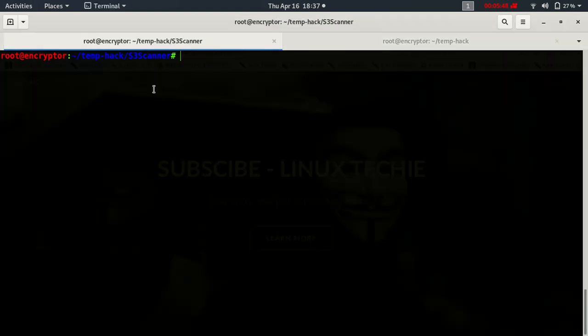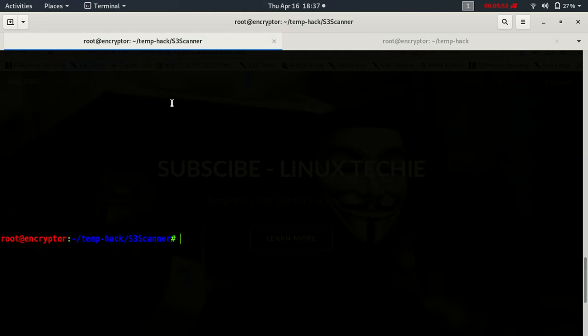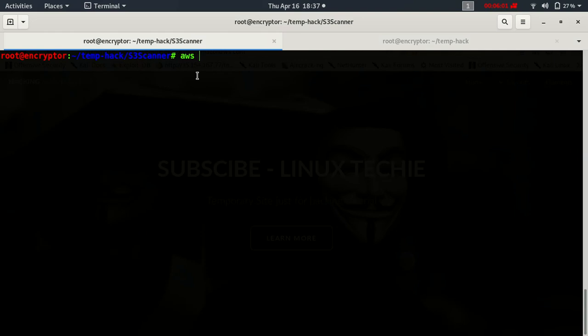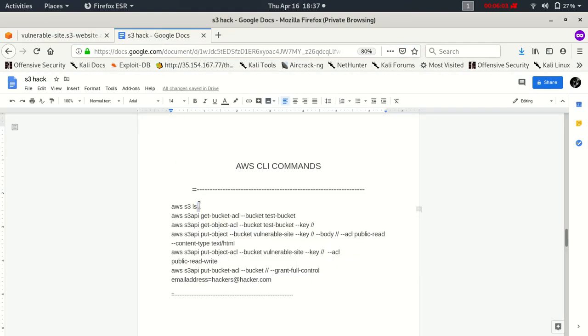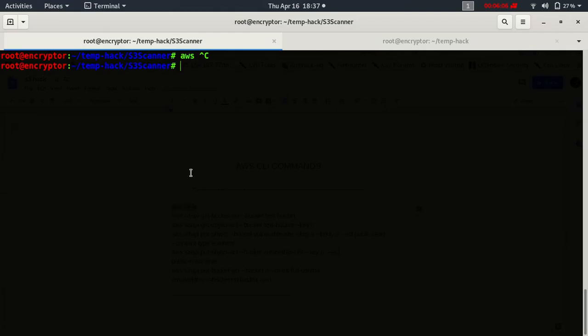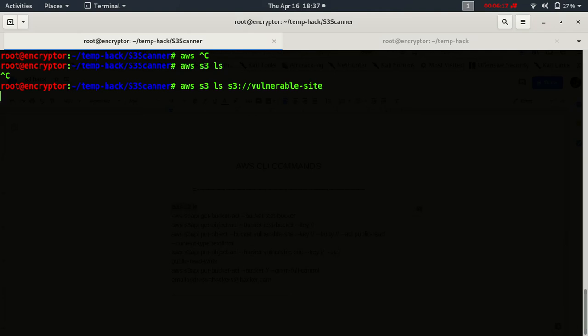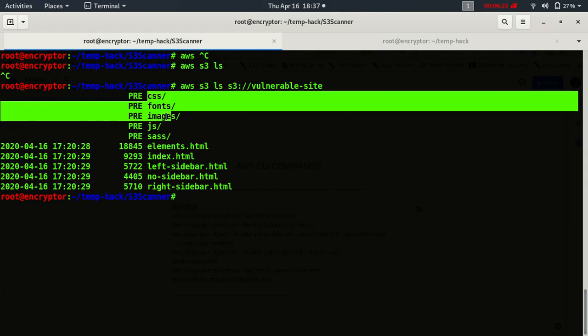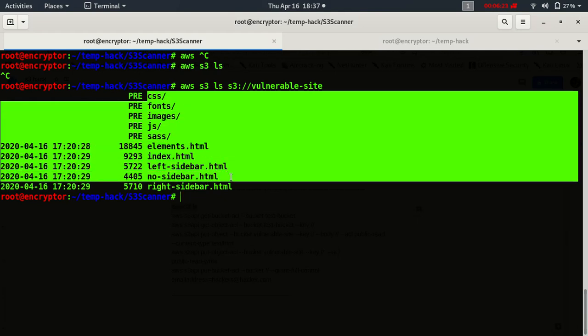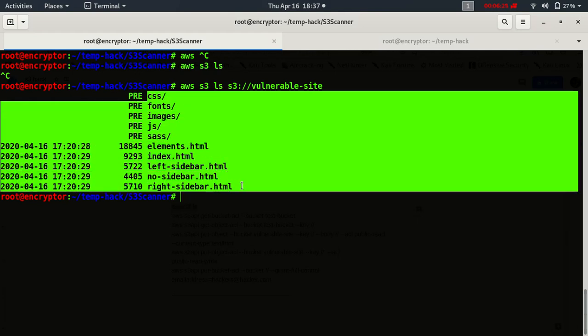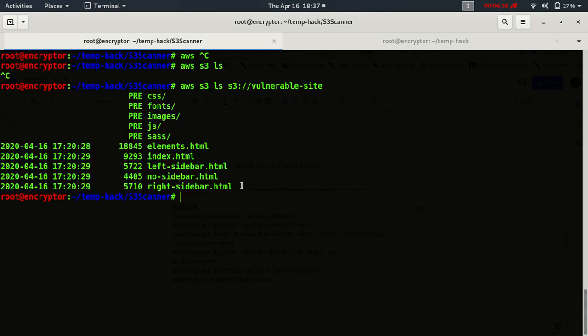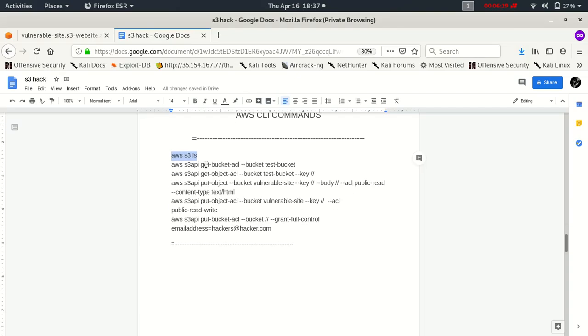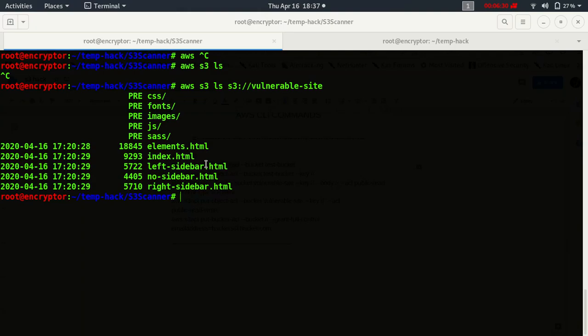First of all, I am going to list the ACL of this bucket. I will use the command to first list the objects. We have all the folders and files here.